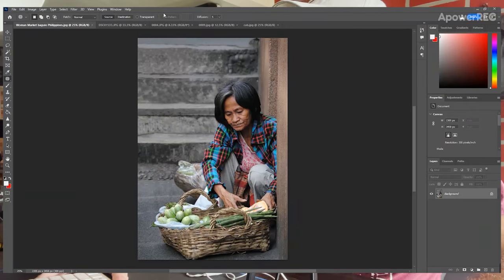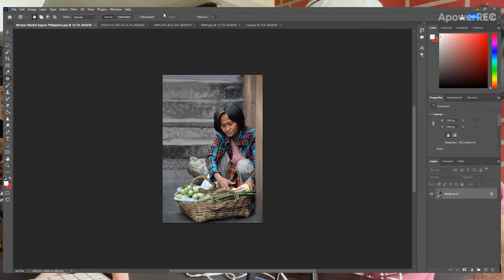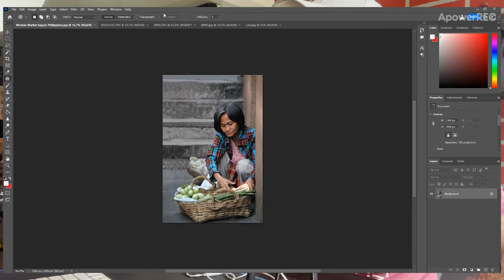We're going to have five different images today. They are all pictures from my previous travels. The first one was taken in the Philippines in a city called Baguio, and to convert this image into a landscape is actually very easy.